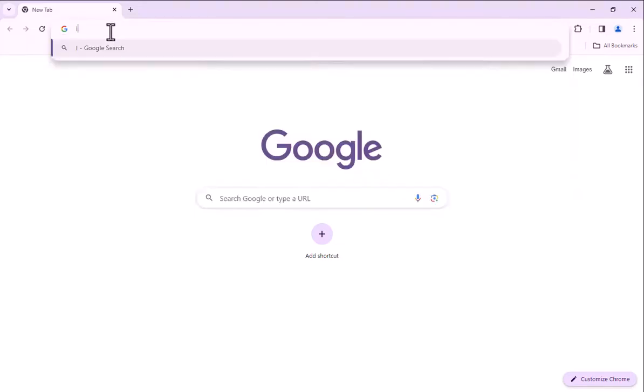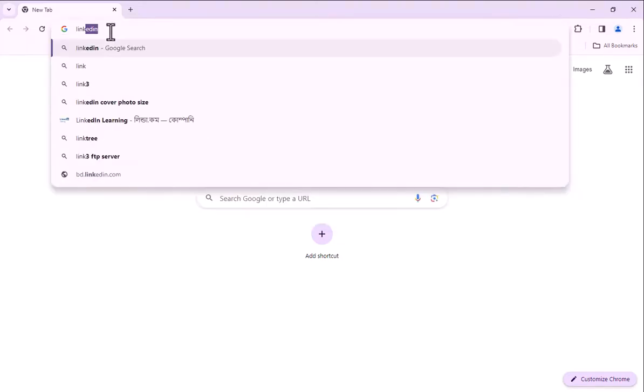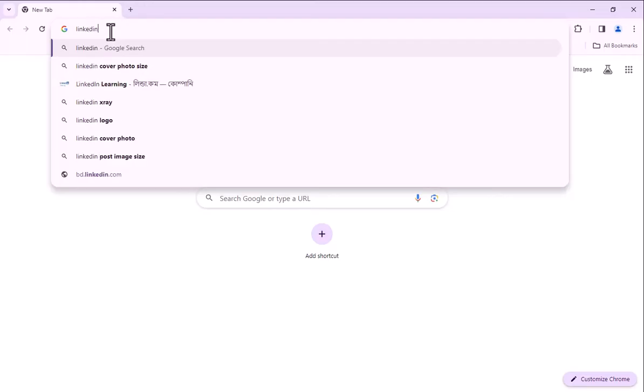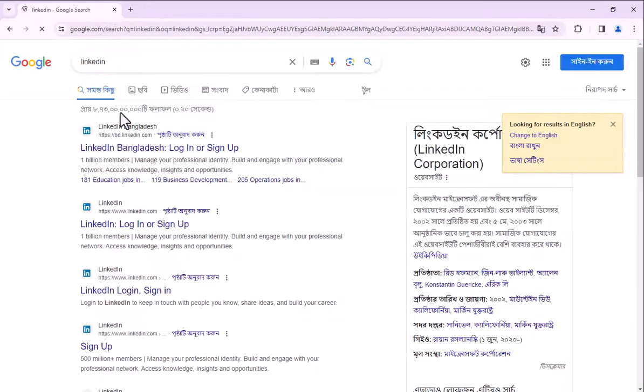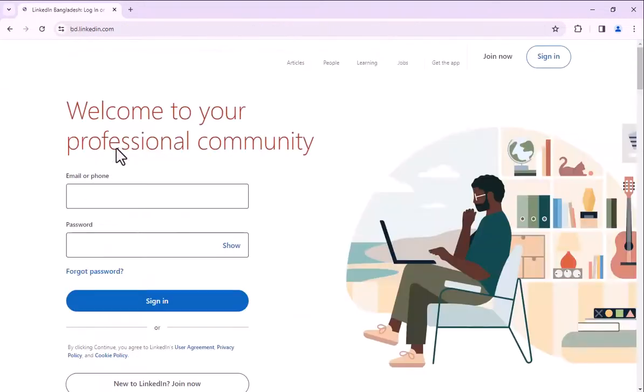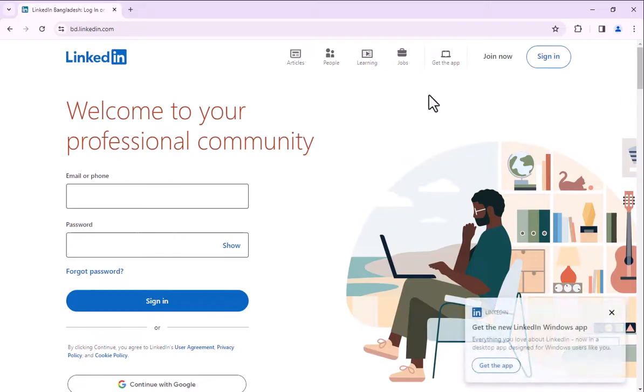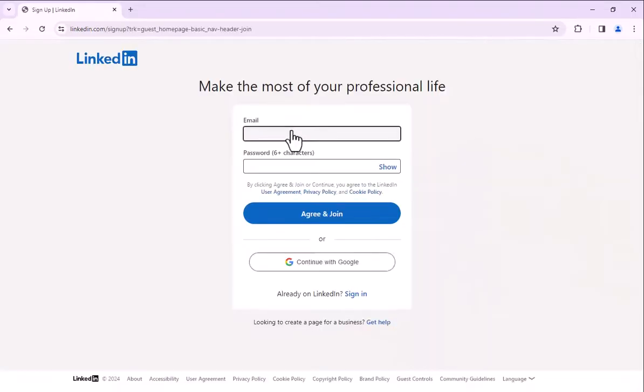Search LinkedIn. Click join now with new email and new password.